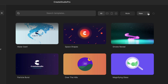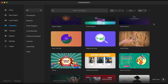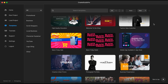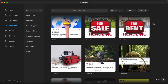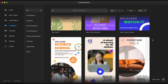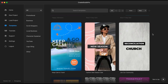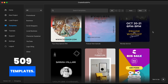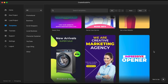If you starred any of the templates as your favorites you could also filter them by activating the star right here. Create Studio Pro has no less than 154 landscape aspect ratio templates, 227 square aspect ratio templates, and 128 vertical ones. That makes a total of no less than 509 templates at the time I'm recording this video, and still counting.